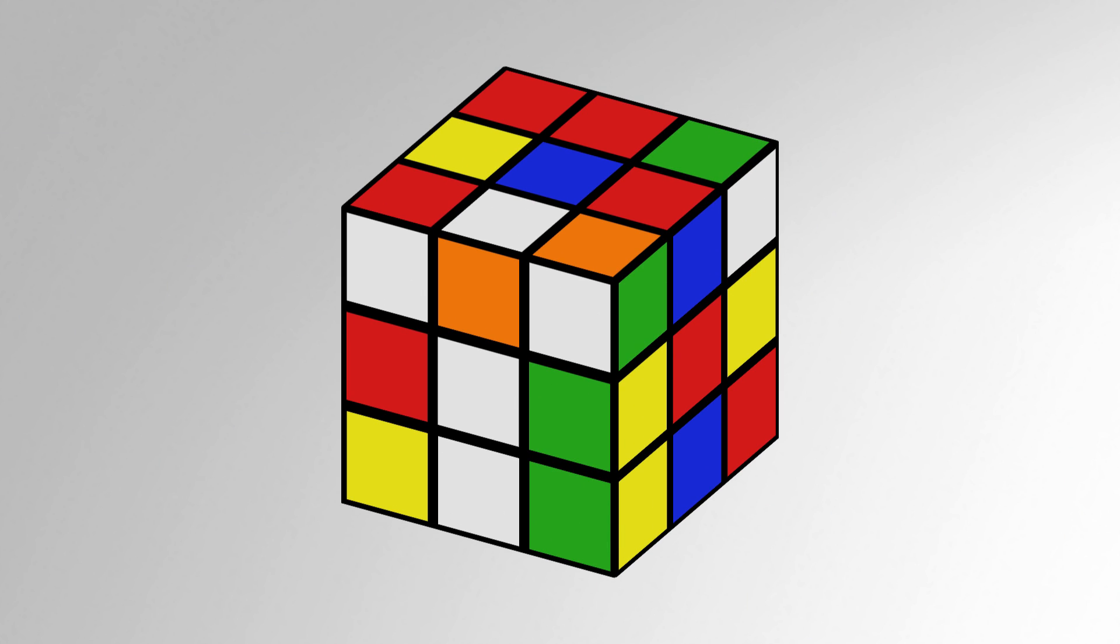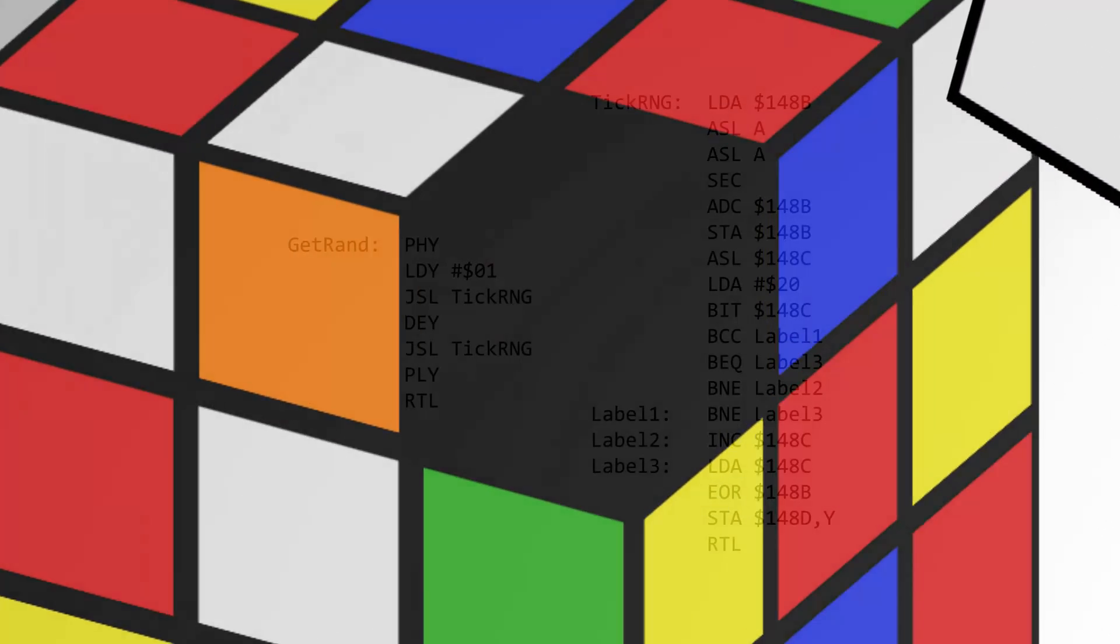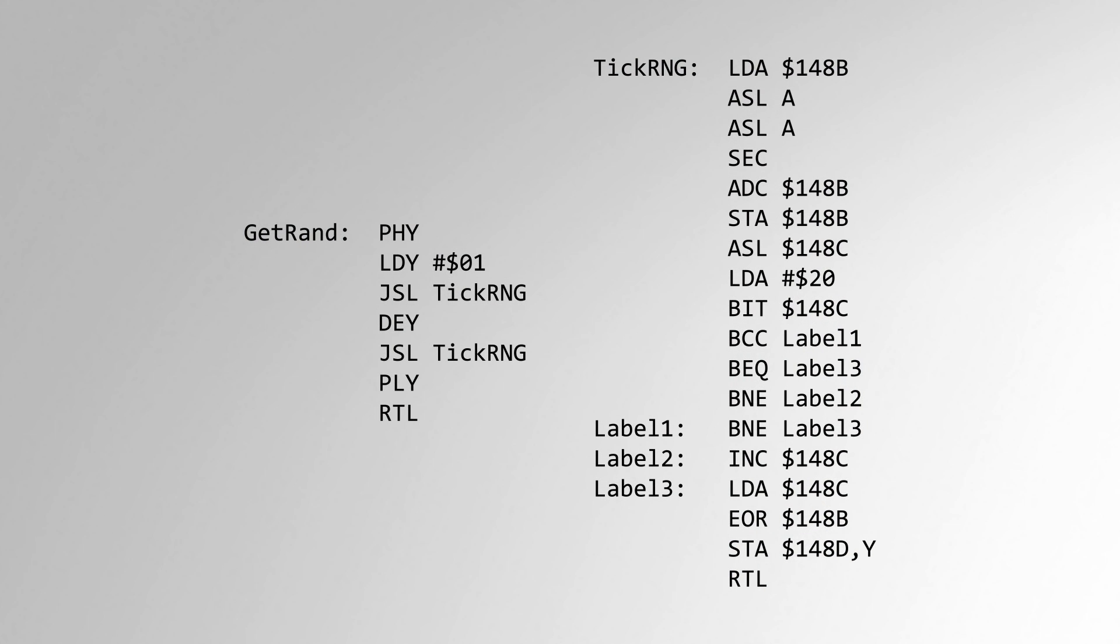The RNG routine is actually very simple. Super Mario World uses a relatively small amount of randomness, so this routine fits the need well. This is the actual RNG routine, located at address 01ACF9 in the ROM. First I'll explain this algorithm explicitly in assembly terms, and then I'll provide a simpler walkthrough.